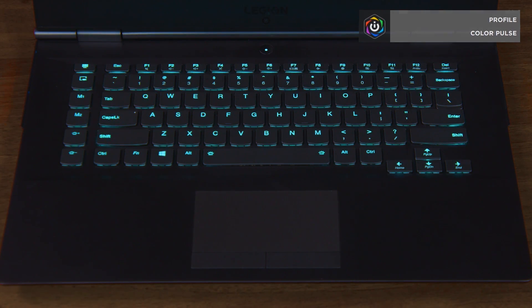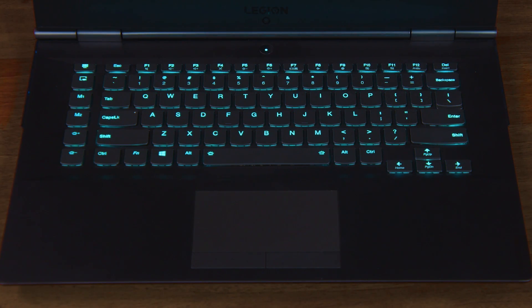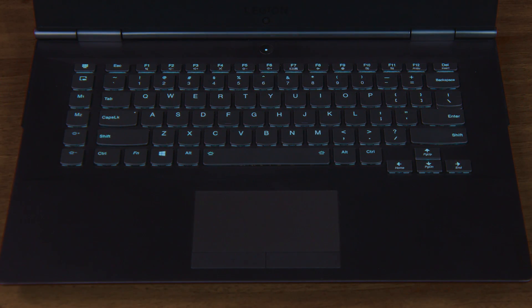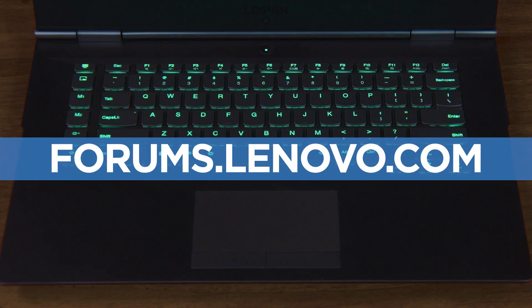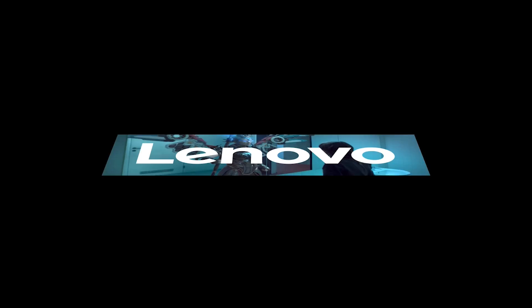If you have any questions about iCUE and your Legion computer you can visit our community forums at forums.lenovo.com